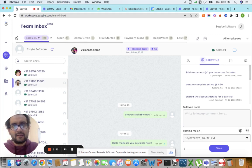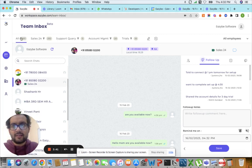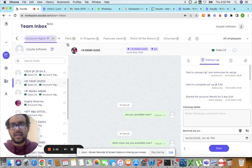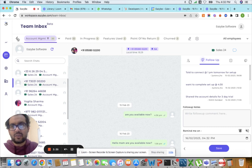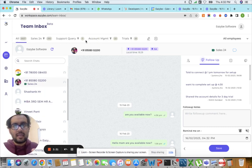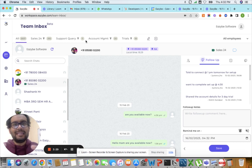Similarly, I have an account management funnel which has stages such as paid, in progress, and so on. Now these funnels I have created inside the team inbox, and these funnels are now visible inside WhatsApp of my entire team.